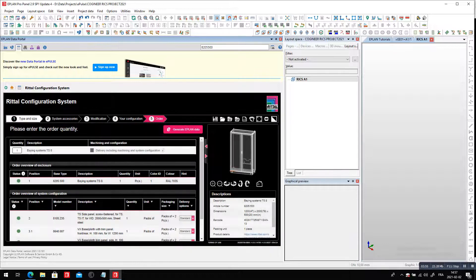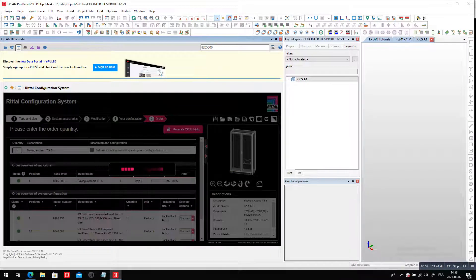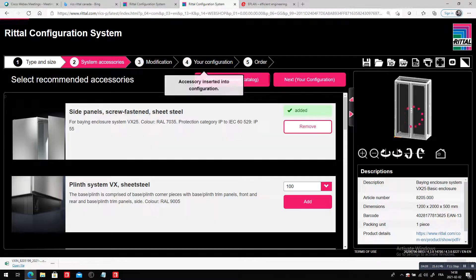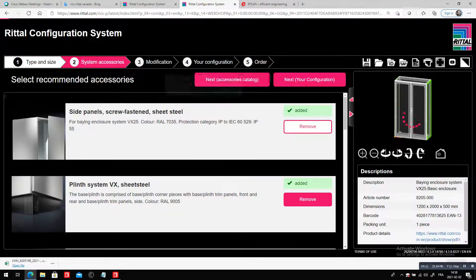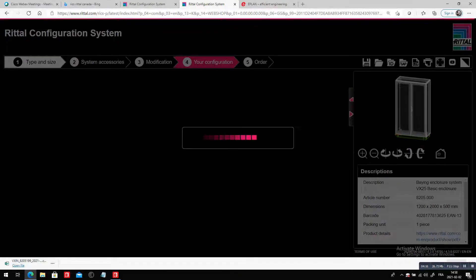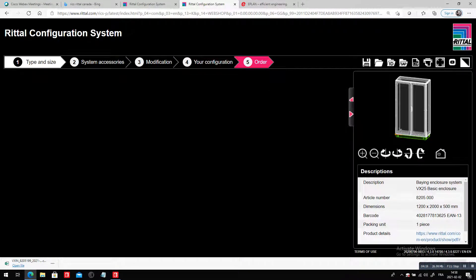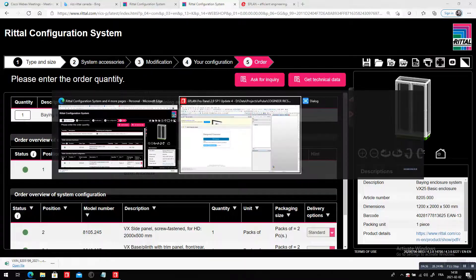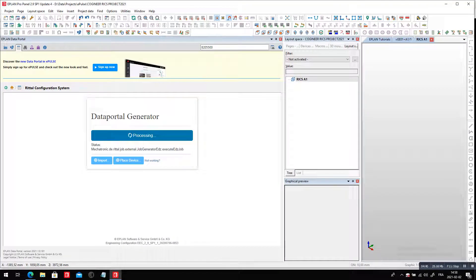This is cool because I no longer have to do what I showed you in those other videos, where I imported the file. In the previous video on RICS, I went through the steps, selected whatever options I wanted. The idea behind the scene is to help make sure you have the right components that all fit together. You can order the component, or I showed you how to export a parts list and import it back into ePlan. But now they have a data portal generator that gives me the right part right here, right at the tip of my fingers.